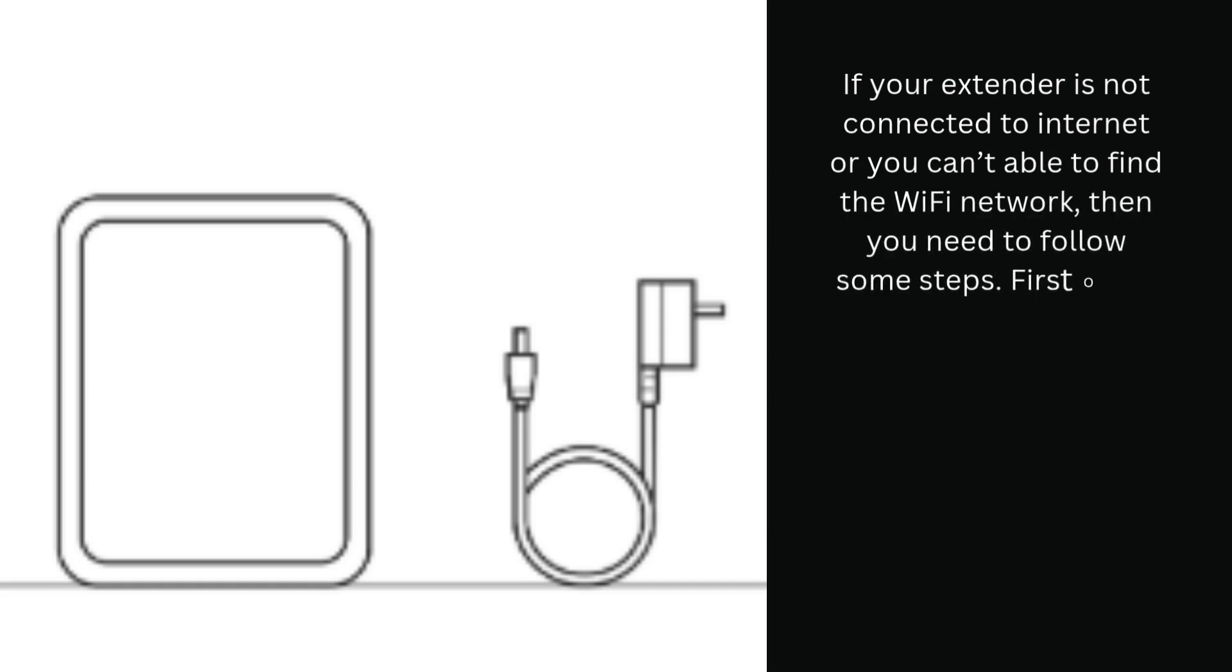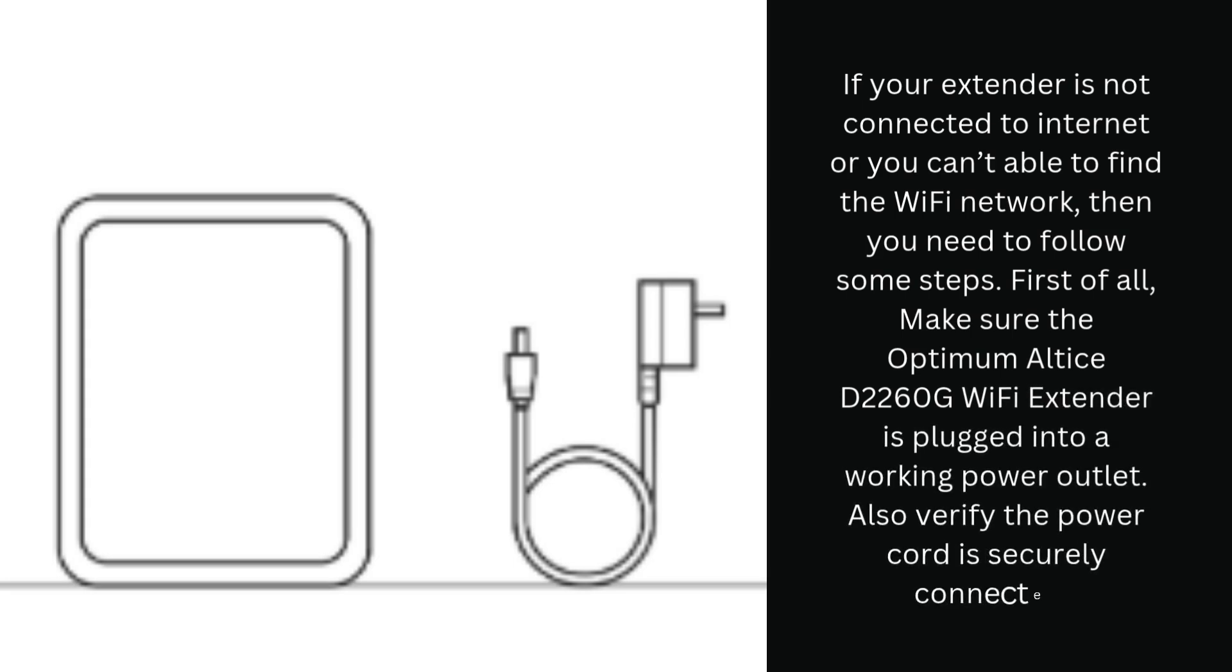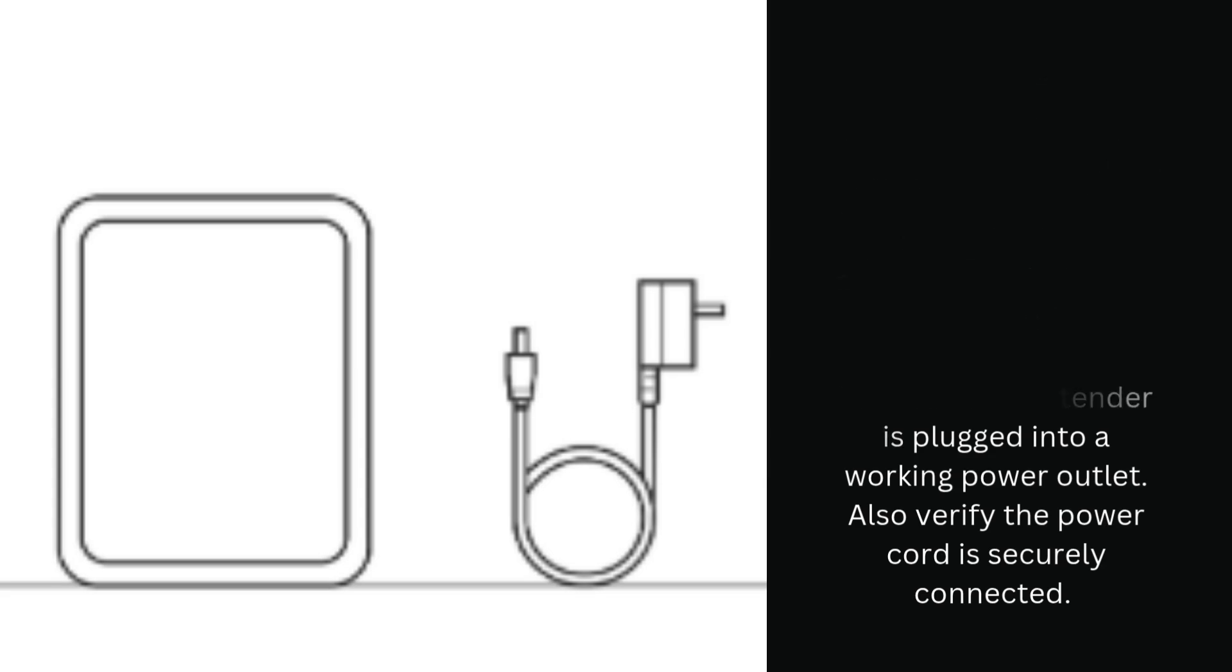First of all, make sure the Optimum Altice D2260G Wi-Fi extender is plugged into a working power outlet. Also verify the power cord is securely connected.